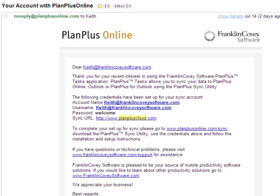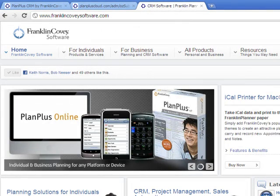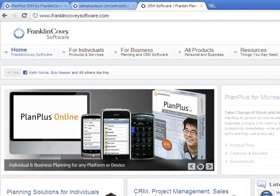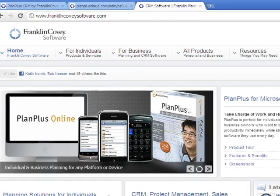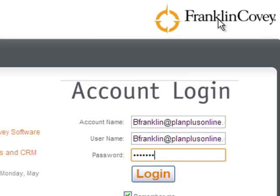You will receive an email with instructions to access the site. However, you can access the online app by going to FranklinCovey Software and clicking on the Customer Login button in the upper right.